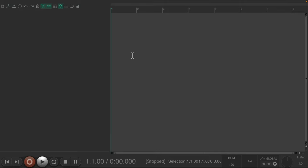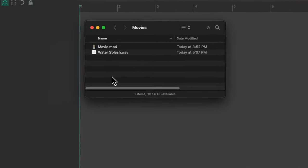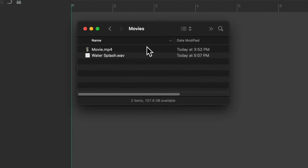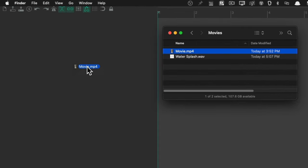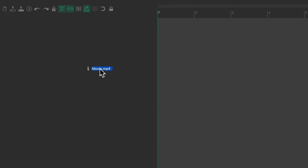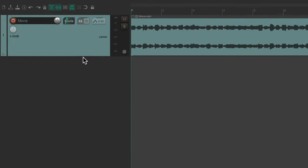I have a video I want to import. The easiest way to bring this in is to go to a hard drive, find that video file, and just drag it into Reaper — drop it in the track control panel. And it creates a track with the media item.